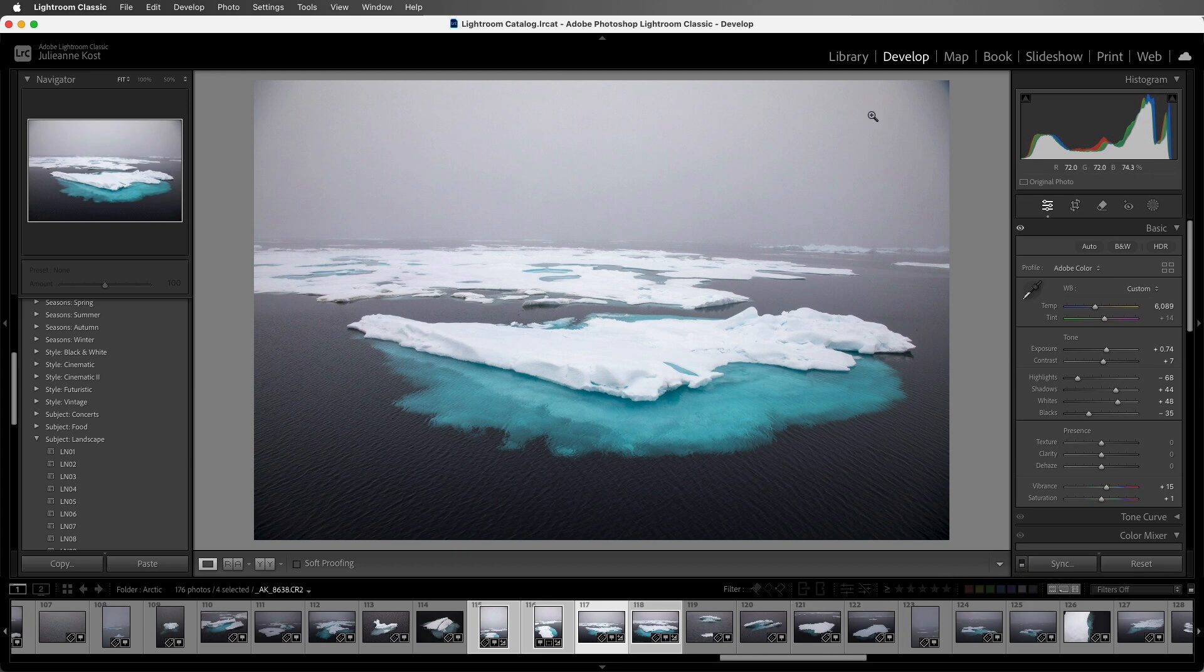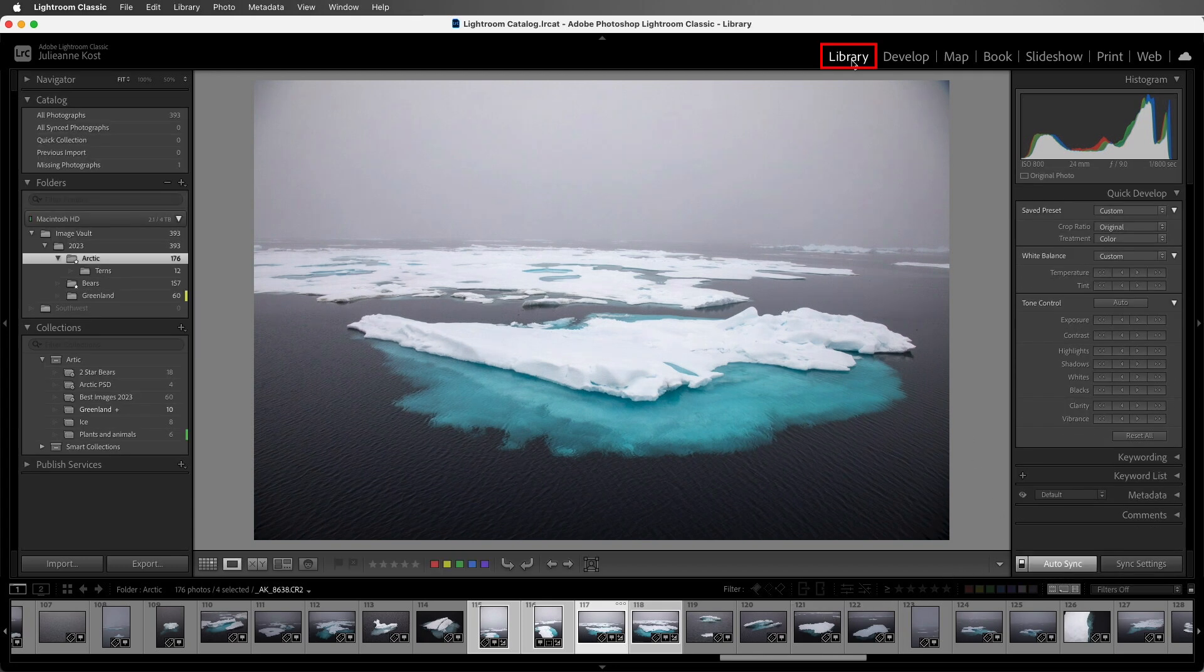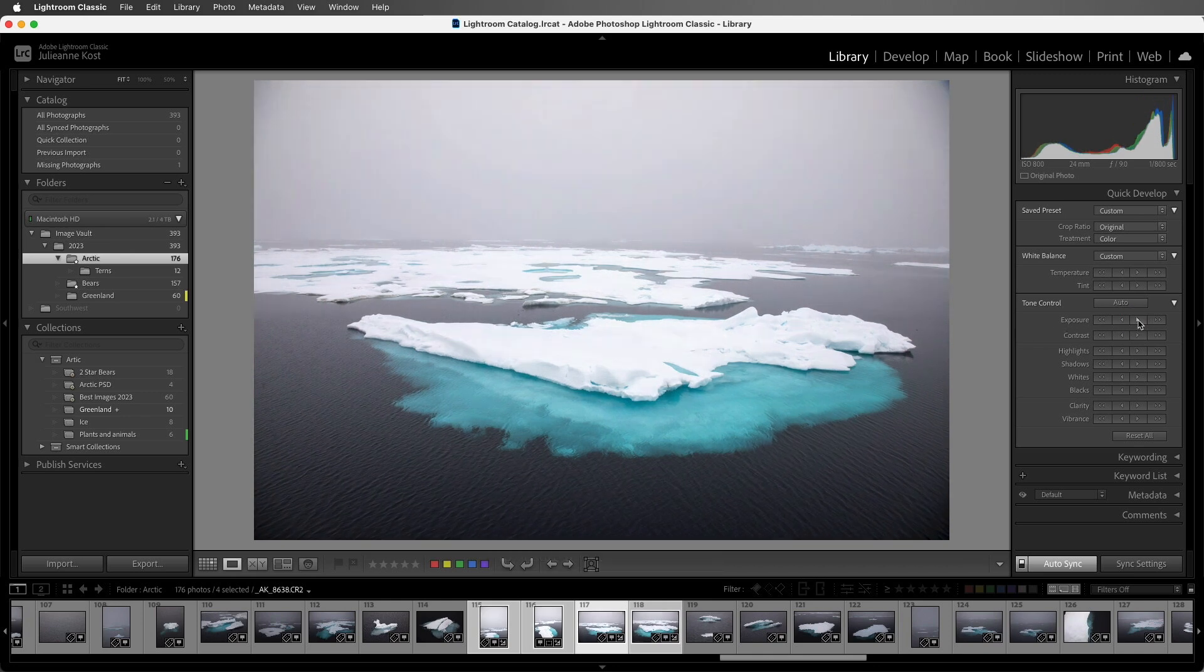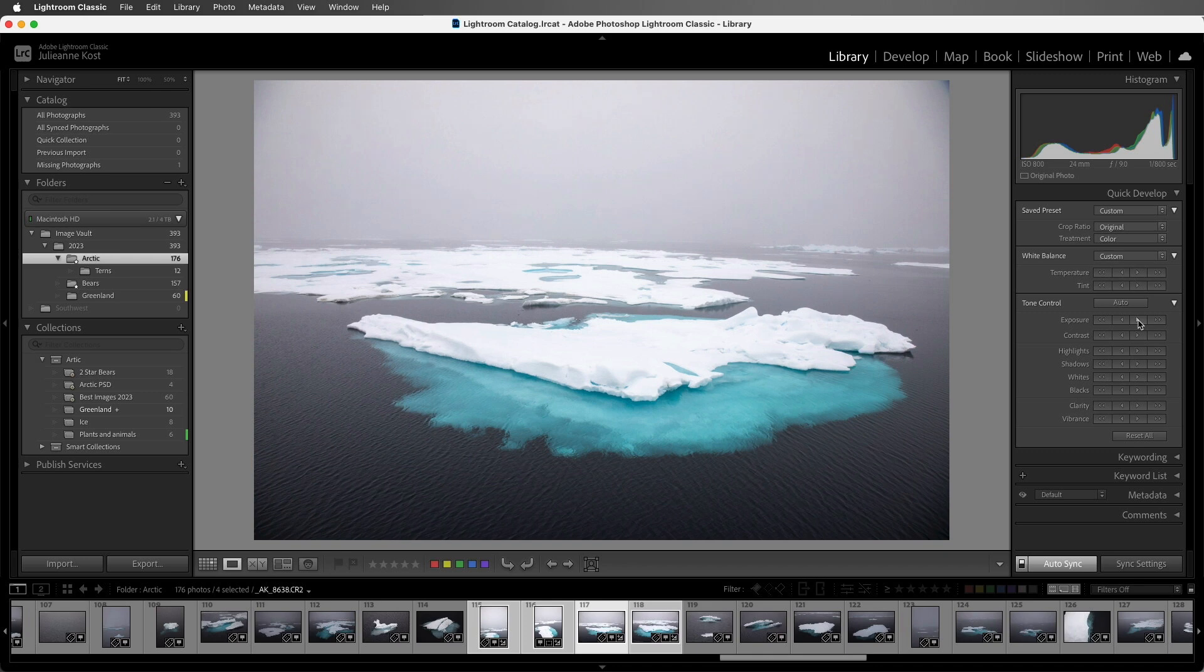Then we'll return to the library module. And this time, if I just want to add a third of a stop to each one of the images, I can click on the icon. And instead of moving each of the photos values to the exact same amount, it will add a third of a stop to each image. Excellent. Let's disable auto sync and tap G to return to grid view.